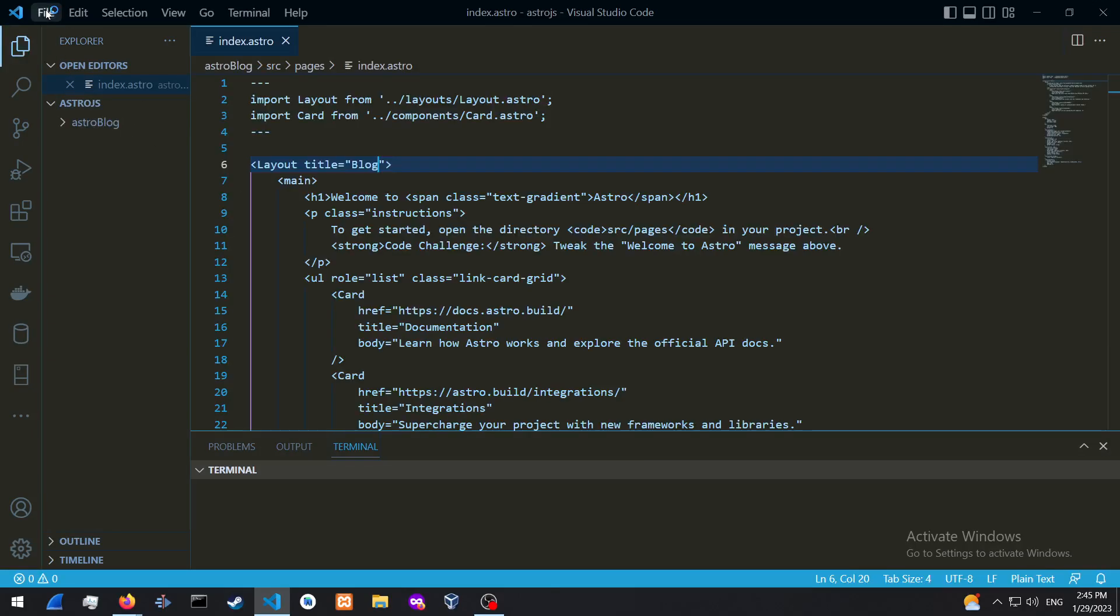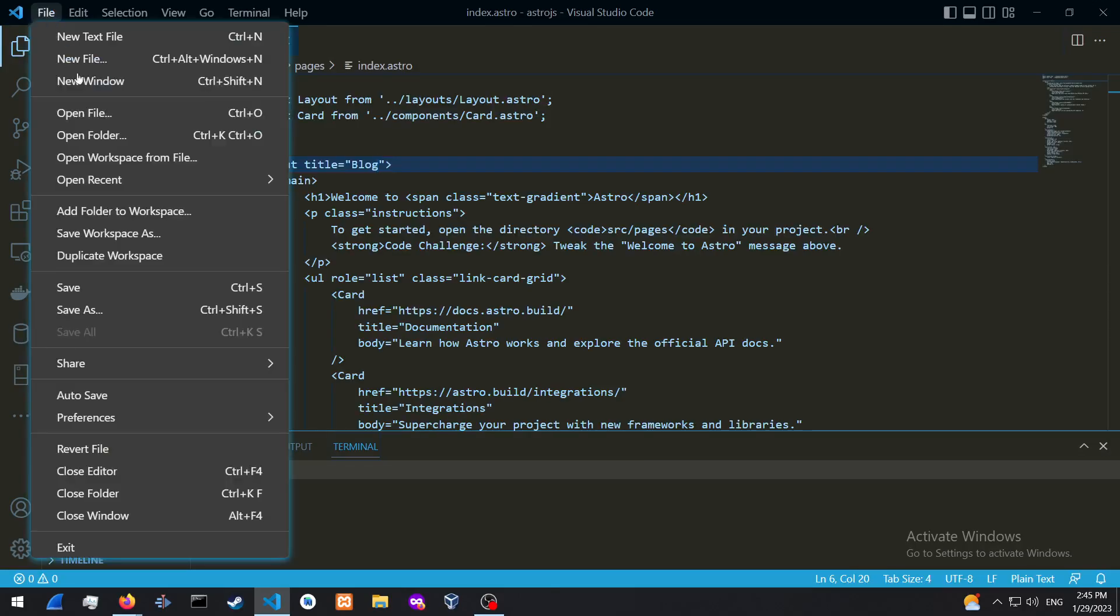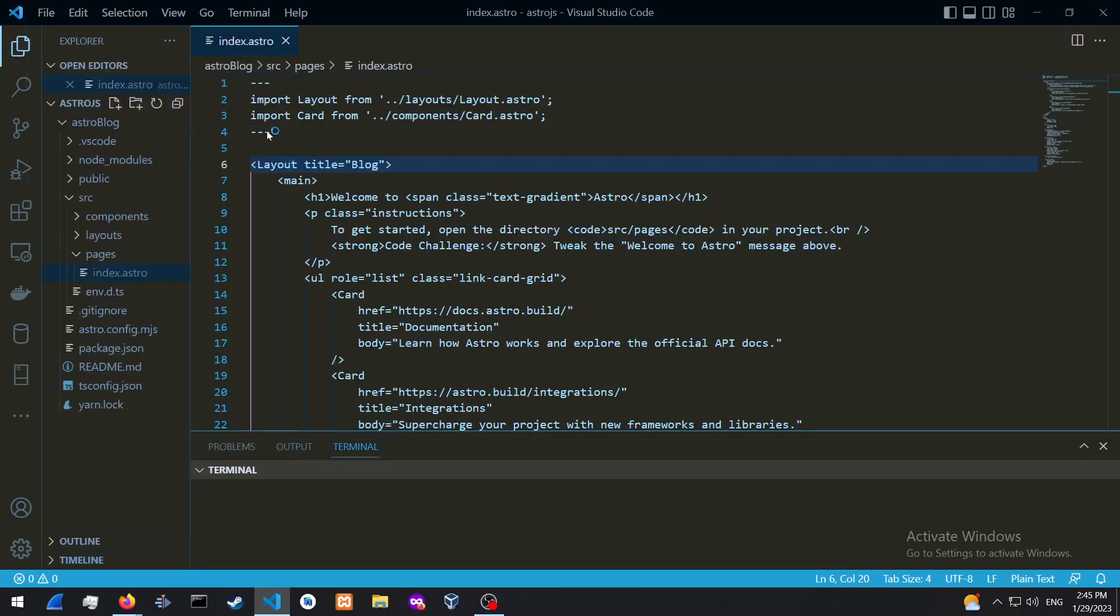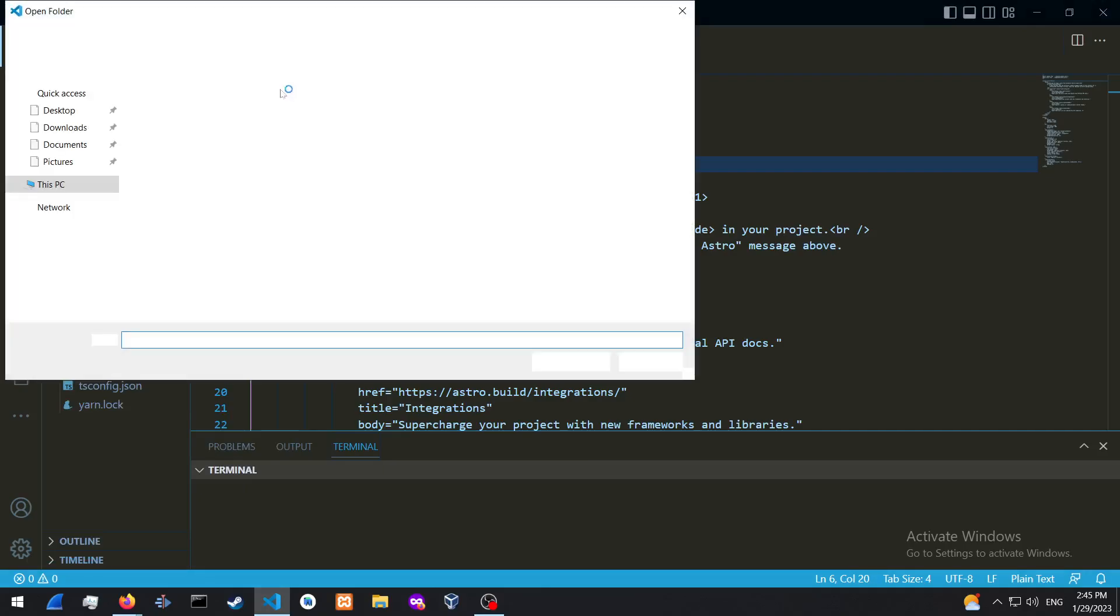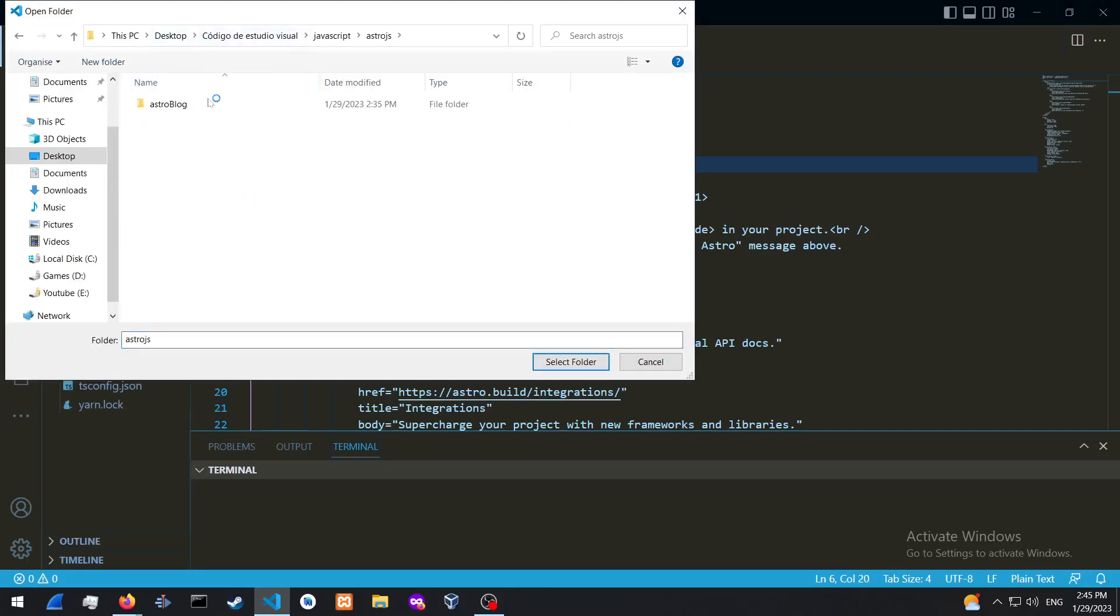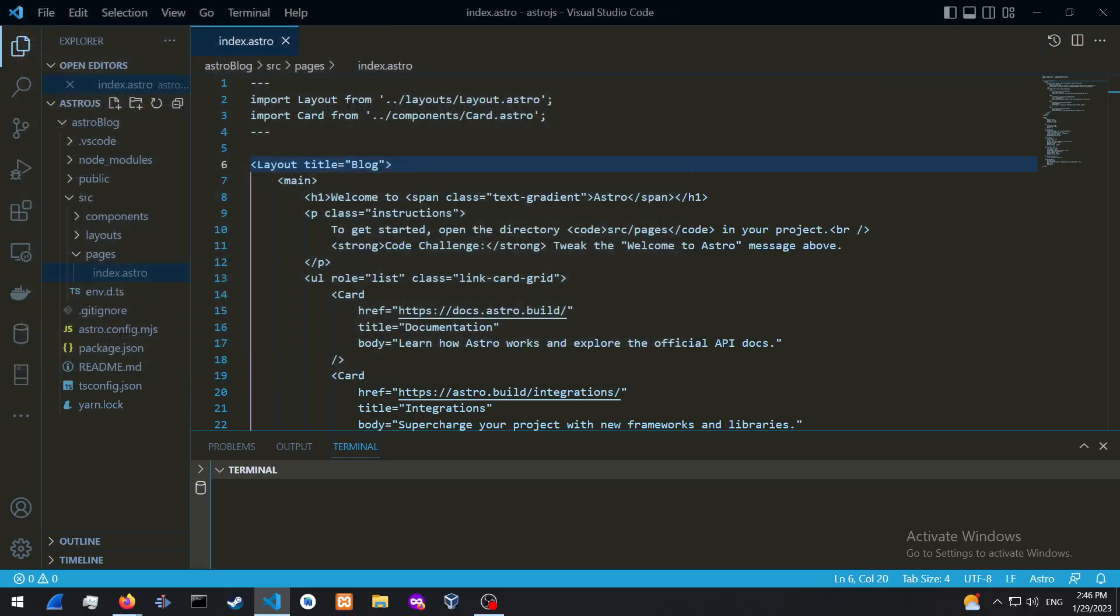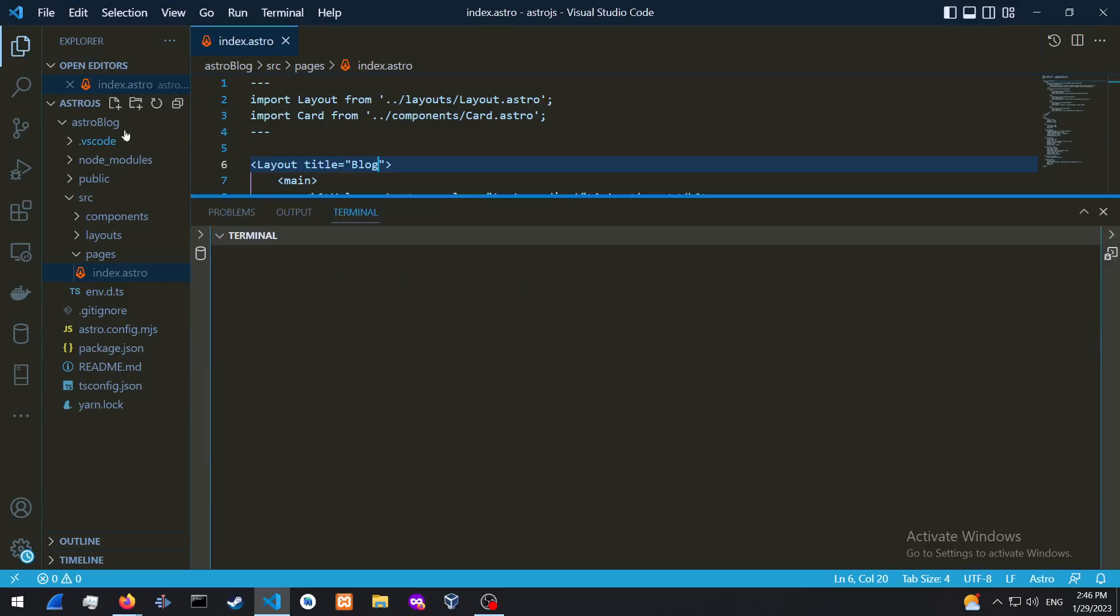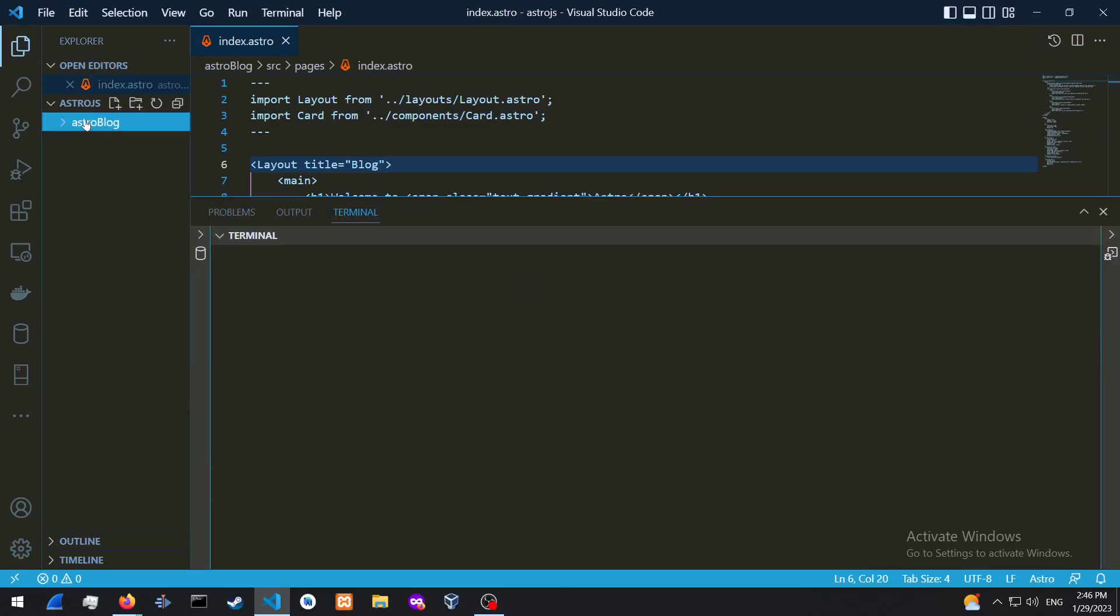All right. So we could just open up a folder, whatever folder you would like to put your project in. So I'm just going to put it over here into my Astro.js folder. You can just make it on the desktop.